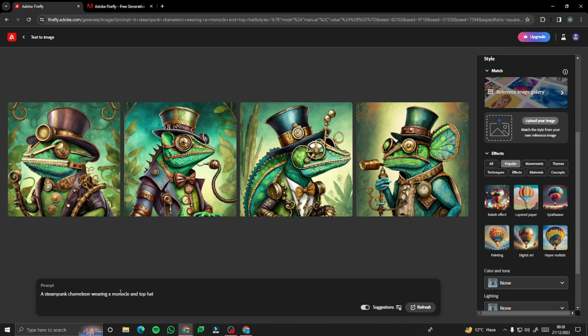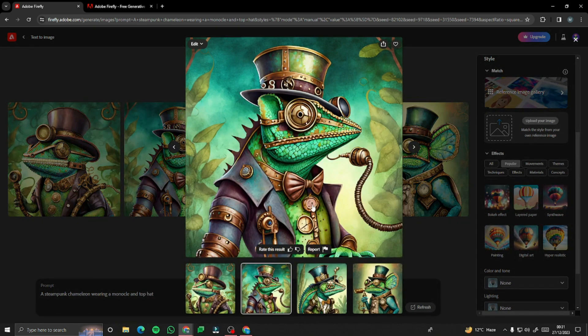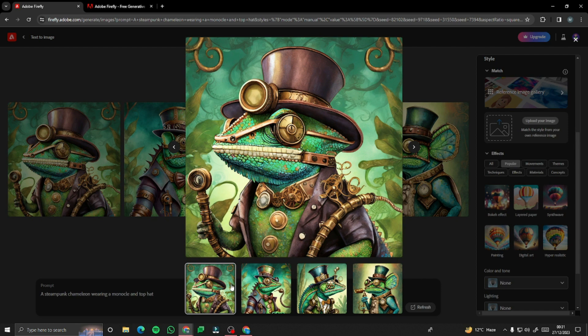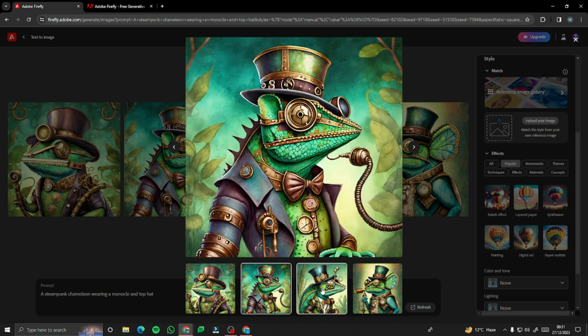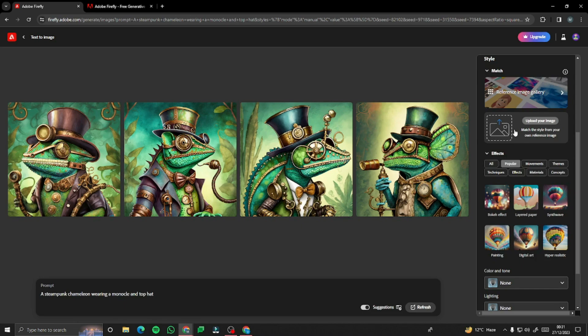Take a look — a steampunk chameleon wearing a monocle and top hat. It has created all four results for us, and these are really good images. Check out the colors, the details, the clarity — each and everything is really up to the mark. It basically competes with amazing tools like MidJourney, Stable Diffusion, and all those tools with this AI image generation.